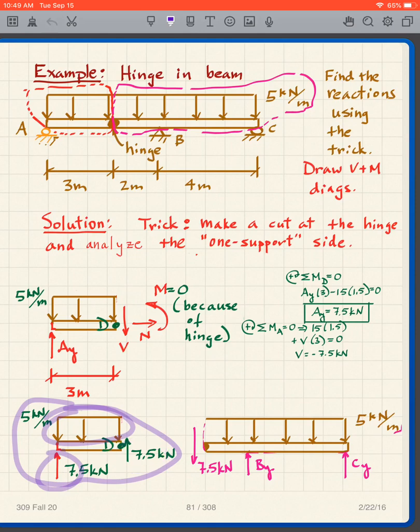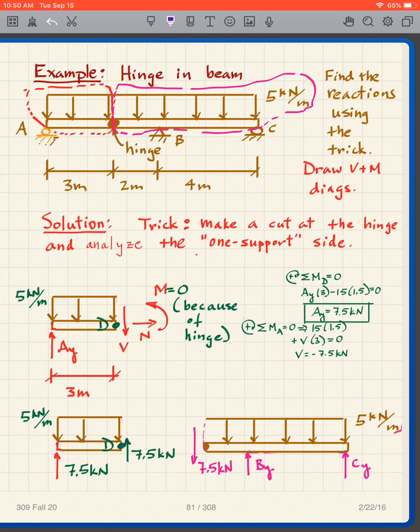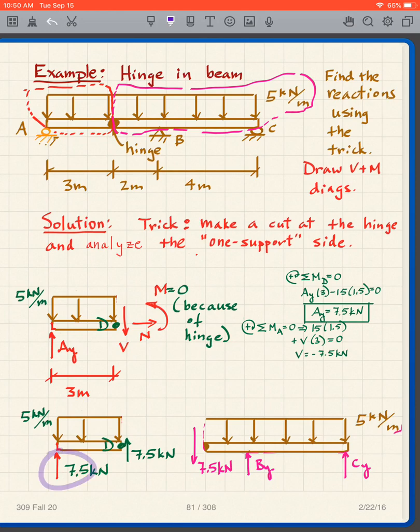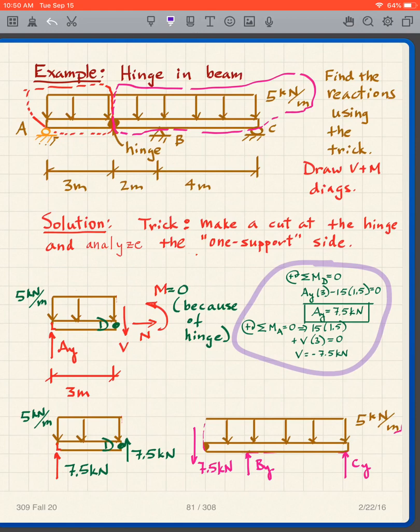For that simple problem you can do it in your head; otherwise you're better off taking moments about the left and right sides. Now I can complete this free body diagram.